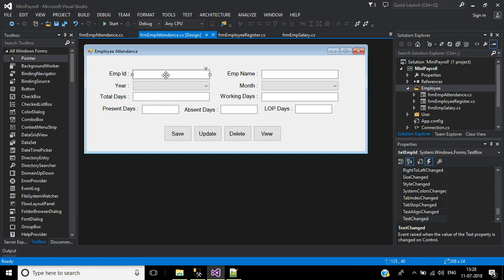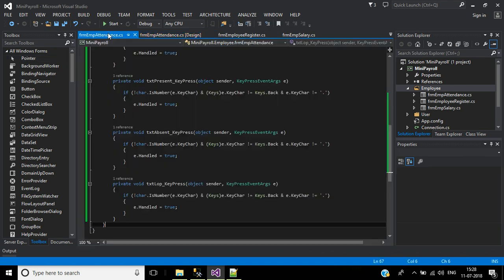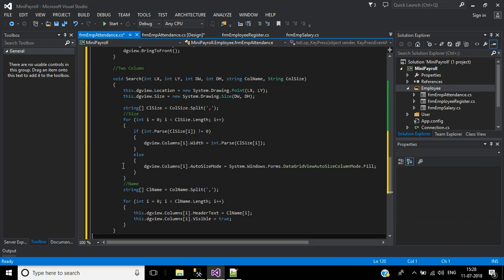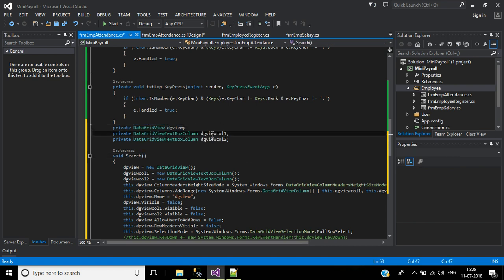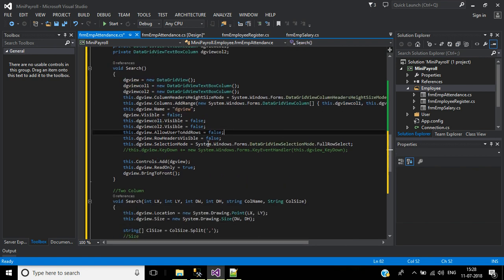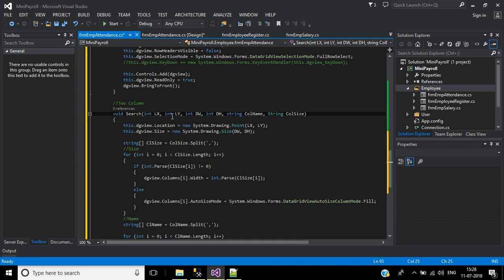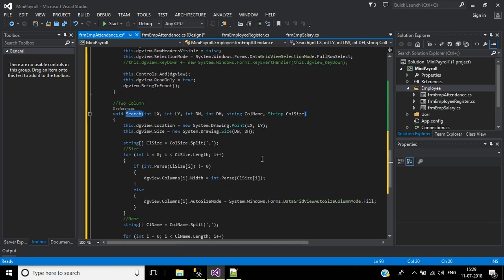First, we will add the dynamic data grid view code. Here I will add this code. We declare a data grid view named dgView and declare two columns: dgViewColumn1 and Column2. Here all the properties we need are described — x-coordinate, y-coordinate, data grid view width and item, column name, and column size — which we mention in the search function.